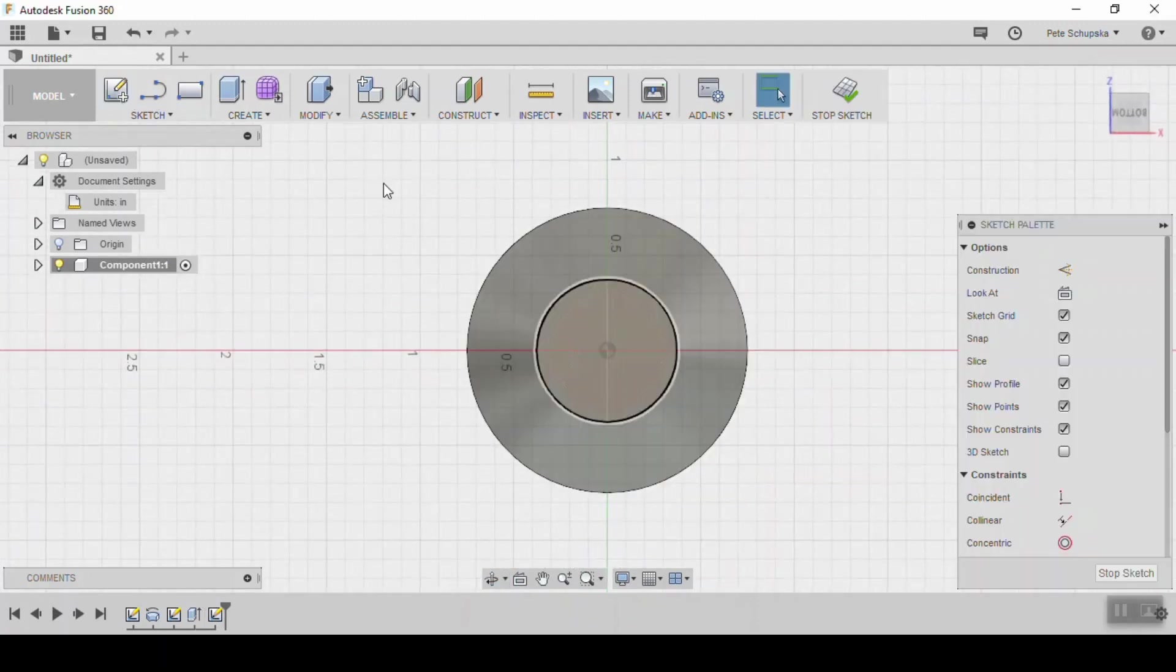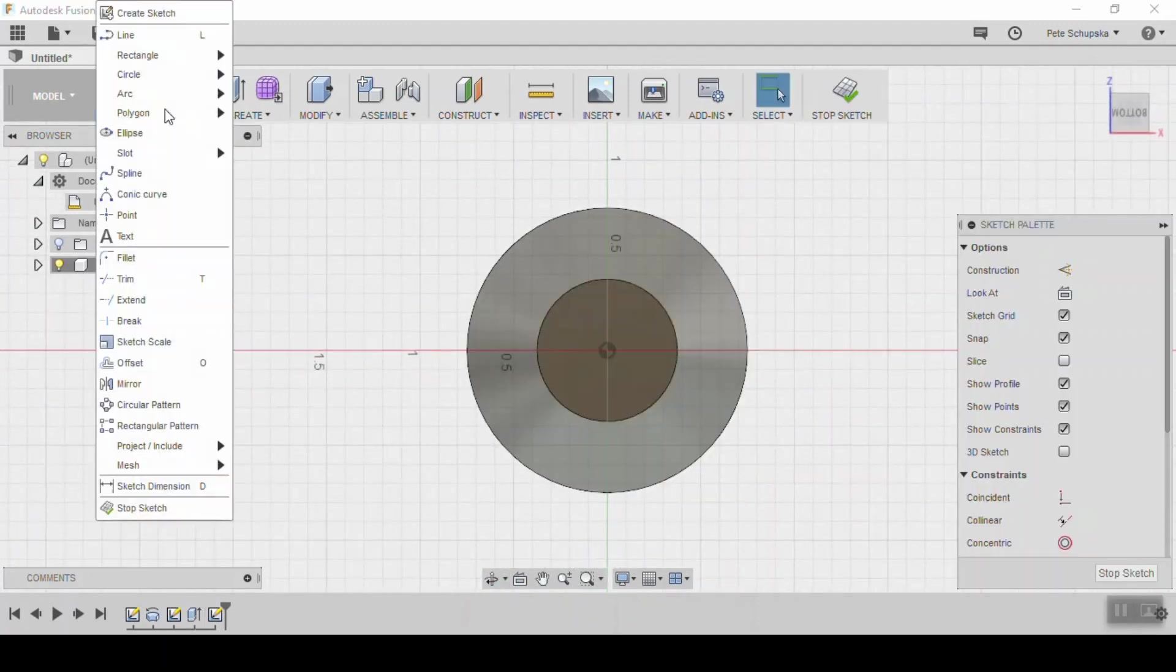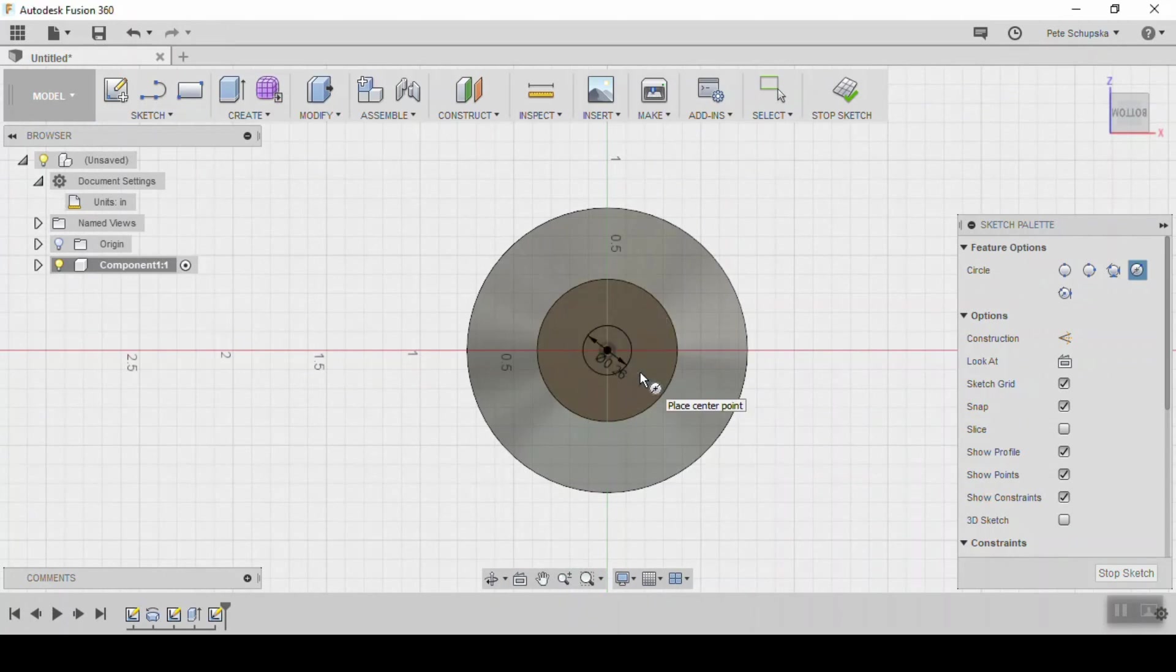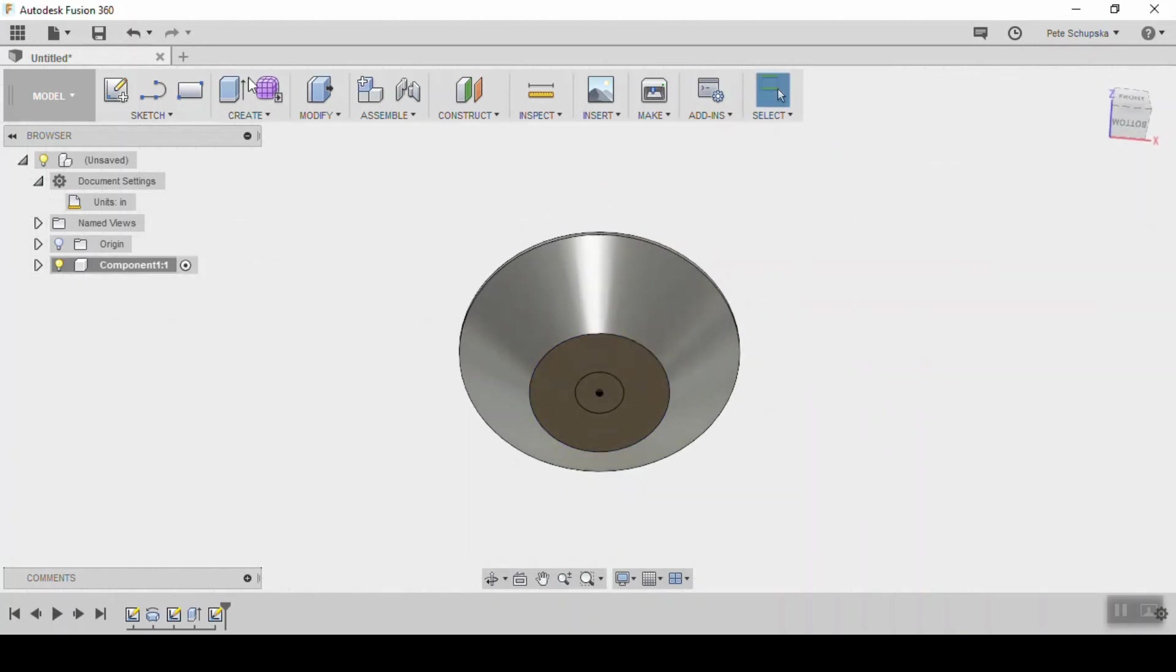The last modification is to cut a through hole for the bolt threads. So create another sketch on the bottom and draw a circle. Enter a dimension that's bigger than the threads you measured at the beginning. In my case, 0.26 inches.